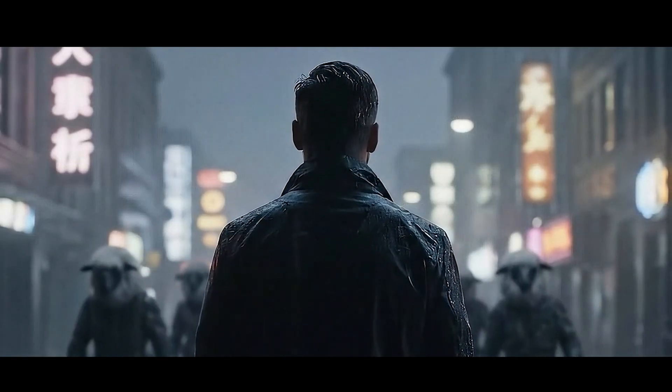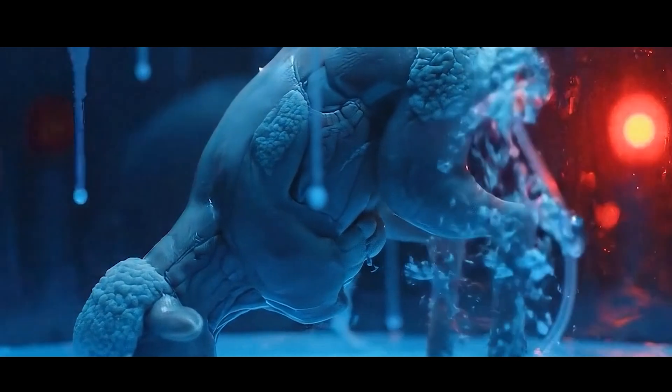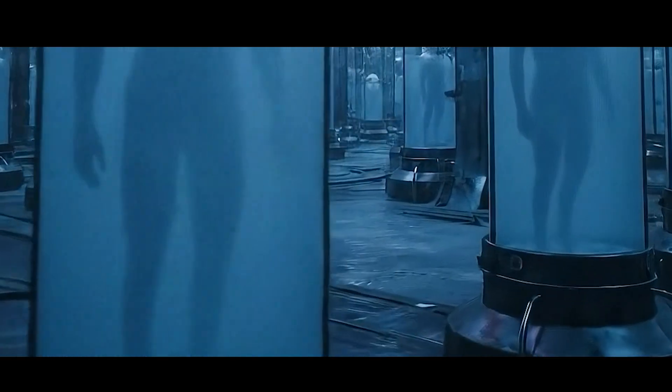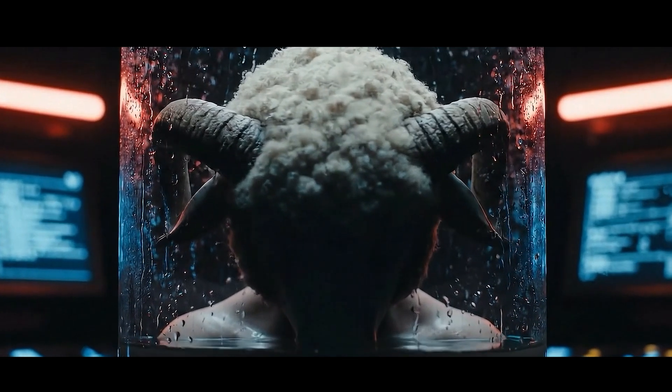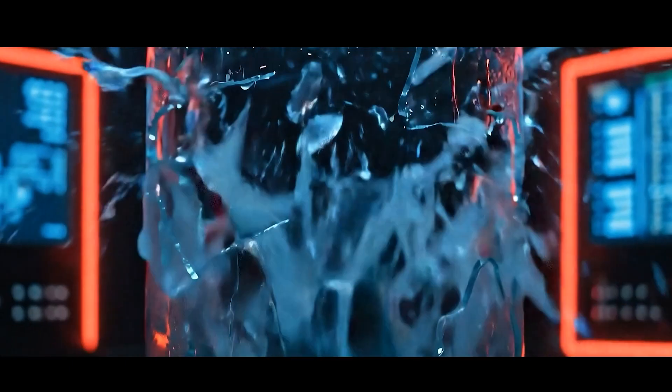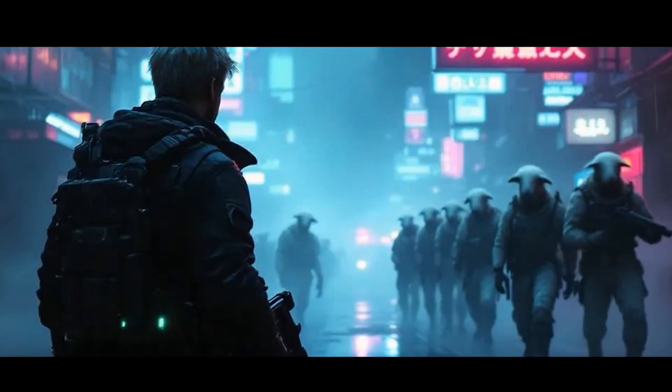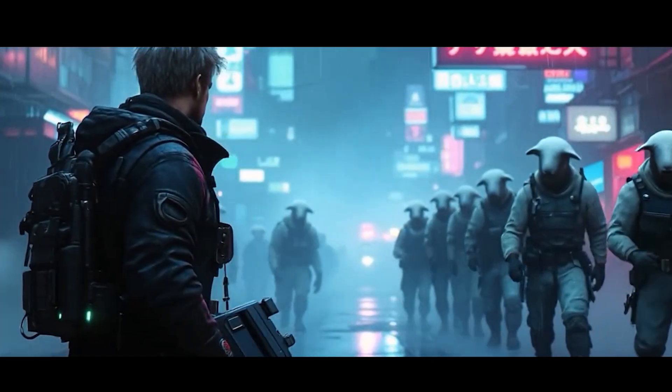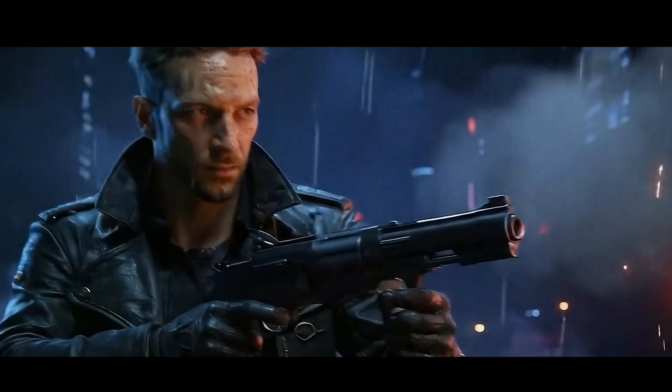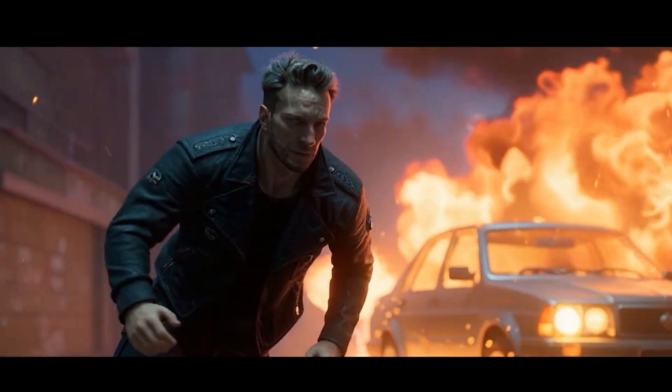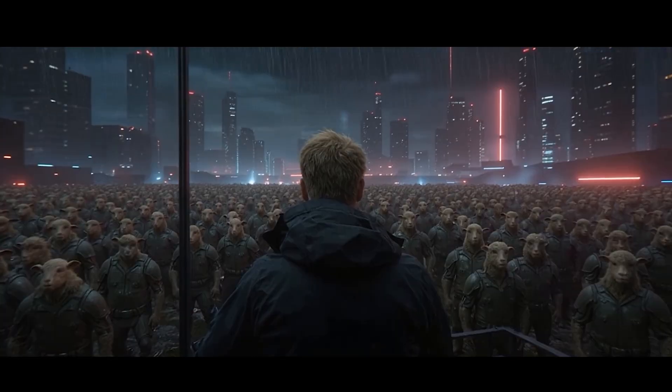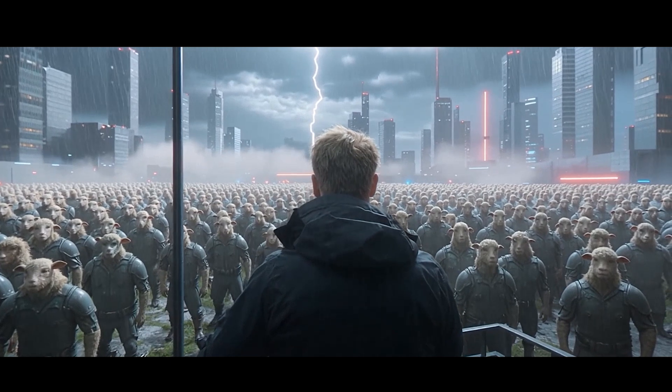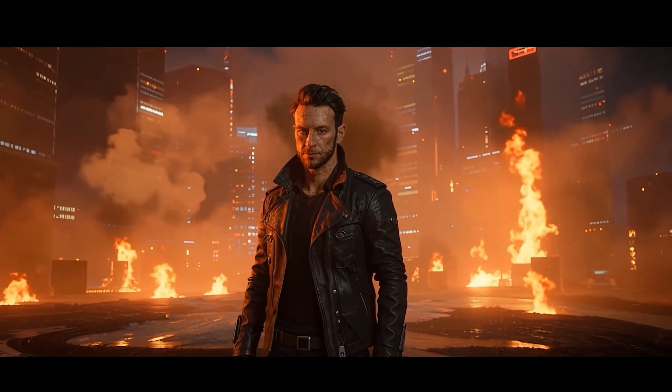It started with a cloning experiment. We messed with nature and now we're paying the price. We have one last chance.